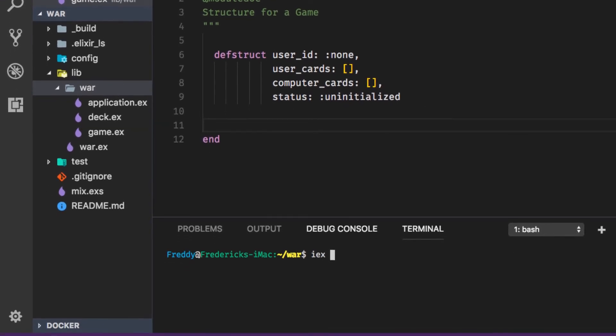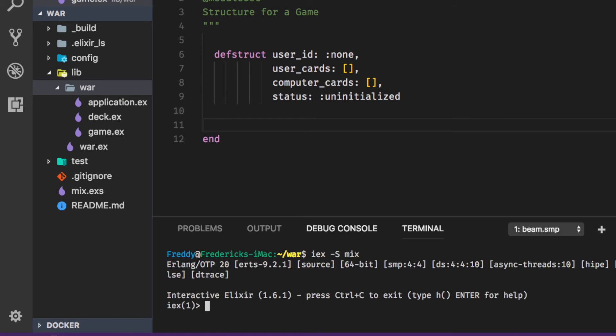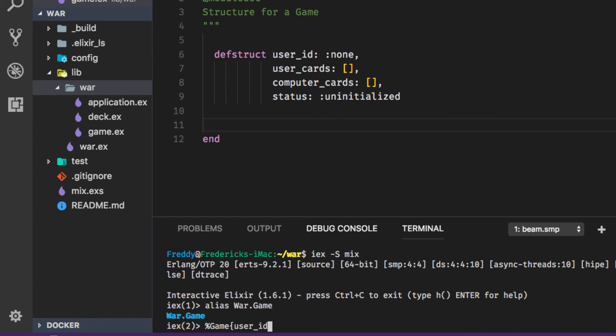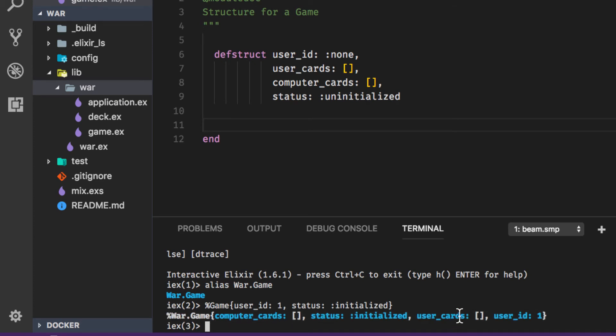We can save that away and just with this code defined here if we open up our terminal with iex -S mix we can alias War.Game and now we can actually create a game structure using the percent sign as the syntax. We can pass in a user_id of one and we can say the status maybe will be initialized. And now we have a game that we created War.Game, the computer_cards are empty and the user_cards are empty but we have a user_id and a new status. So this game module is going to be able to create a new game.